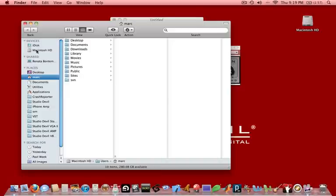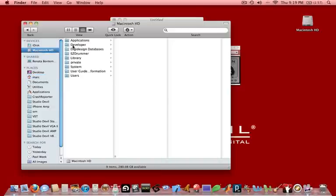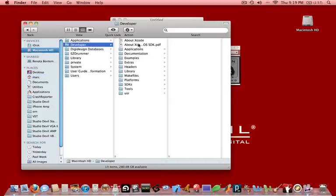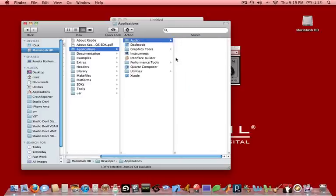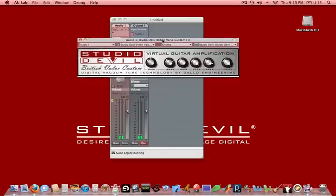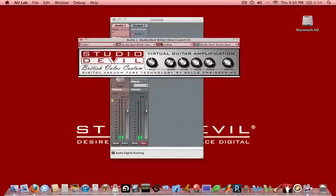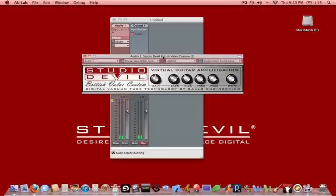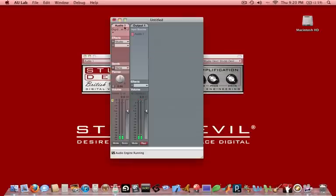We have a new folder called Developer. And we're going to go into Applications, Audio, and that's where we'll find AU Lab. We're going to put that on the dock so we can use it again later. We're then going to go to StudioDevil.com and download British Valve Custom and install that. We're then going to plug in and power up our hardware, launch AU Lab and set up an input, and basically insert an effect on the track, and we're up and running.